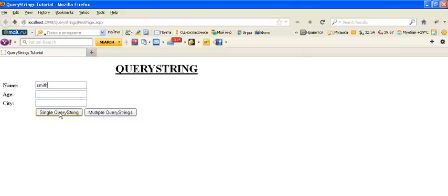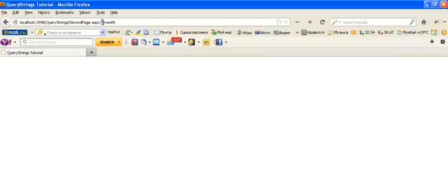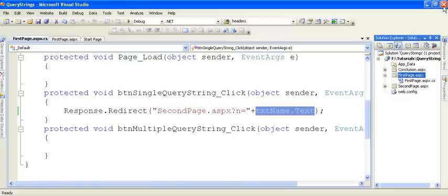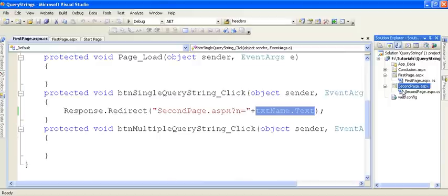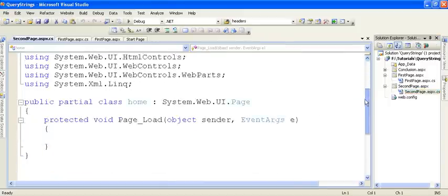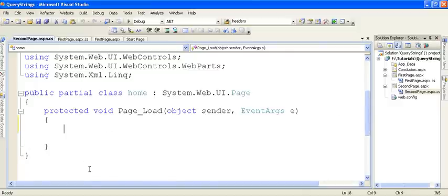Similarly, if you change the data to 'Smith' and click the button again, then 'n' contains 'Smith'. This is how we can transfer data from one page to another using Query Strings. Our next requirement is to access the data using Query Strings on the second page, where we will fetch the data from the Query String.